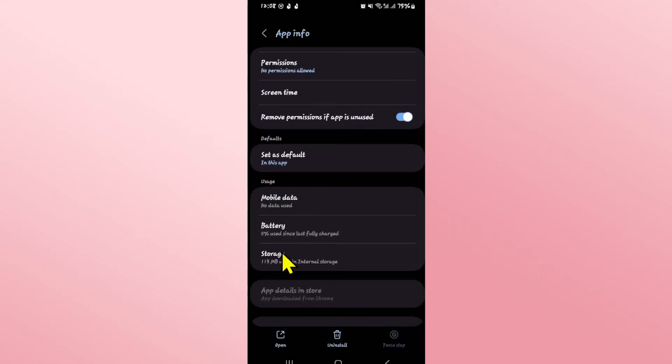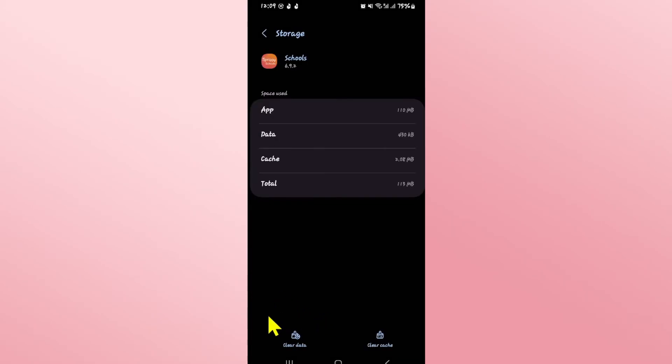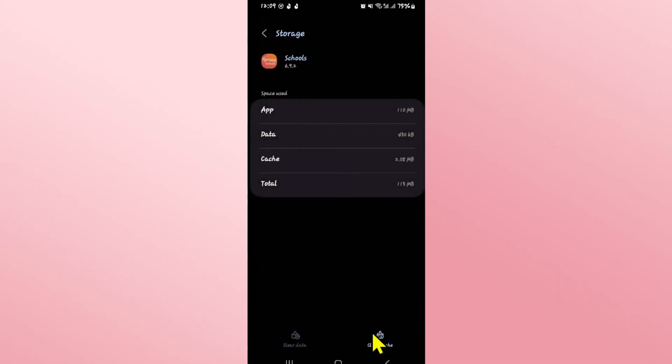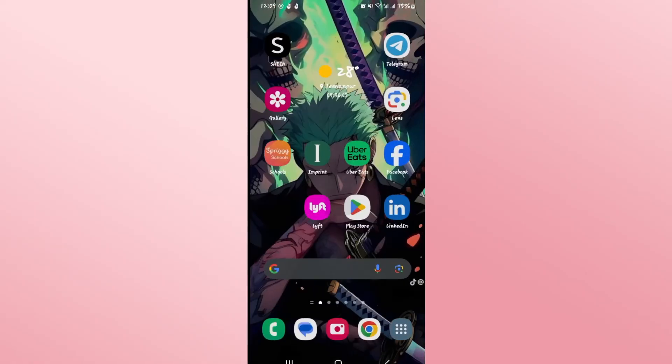Then scroll down and tap on storage, and now you can tap on the clear data button followed by the delete button in order to remove all of your user data for the Spriggy Schools app.